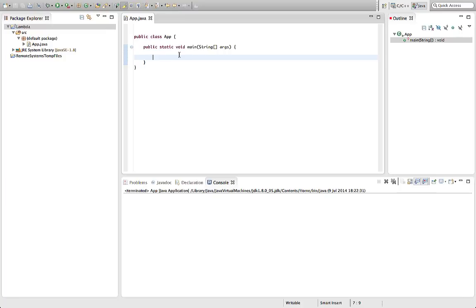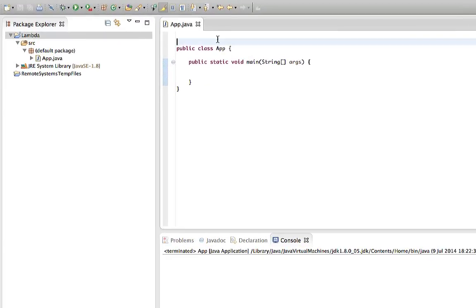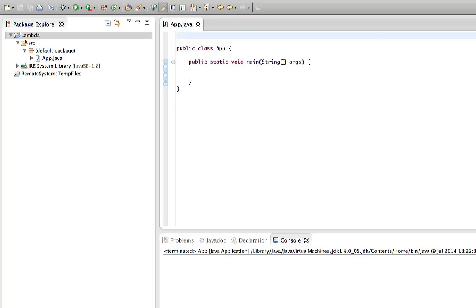Lambda expressions are just a way of passing a block of code to a method — that's all they are. I'm going to first go through how we would do this in previous versions of Java. To understand this you need to have an understanding of interfaces and of implementing anonymous classes. Typical situations where you might want to do this would be when you want to pass some code to a thread to execute in its own thread.